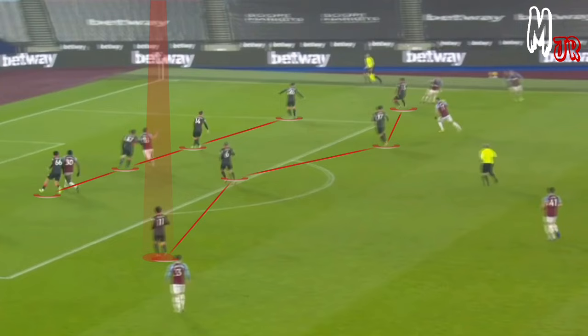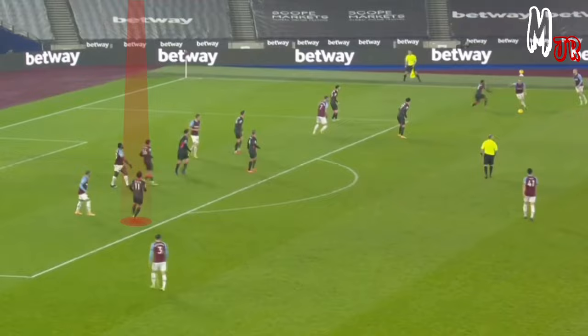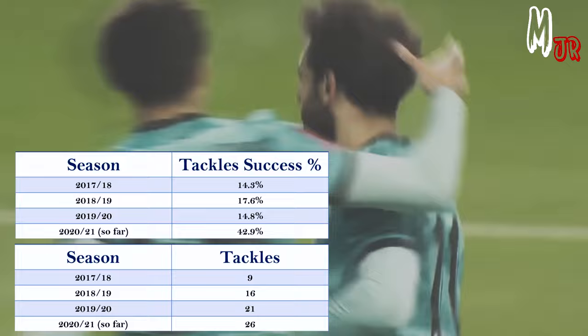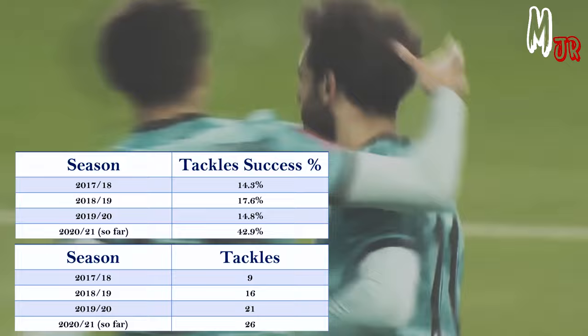Salah has improved a lot in the defensive aspect since he joined Liverpool. Depending on the situation, this season he got some responsibilities to help Trent Alexander-Arnold during the defensive phase. He completed 26 tackles so far this season, which is his highest with Liverpool, and his tackling success percentage has really improved this season.